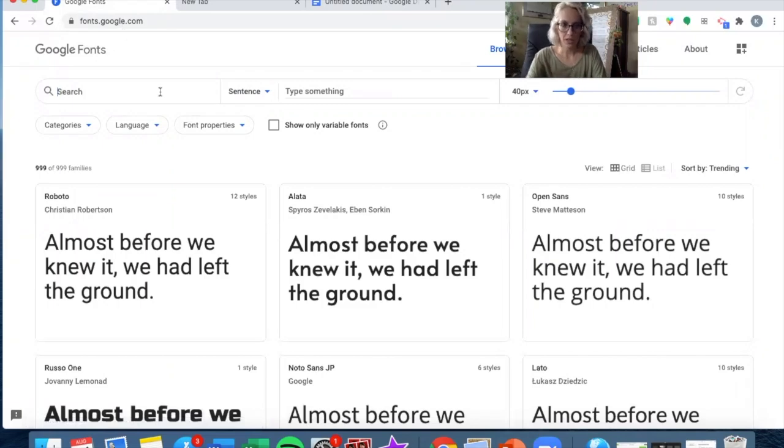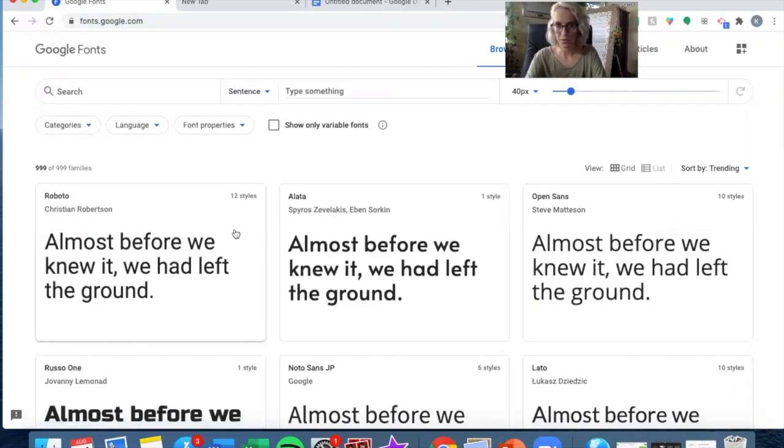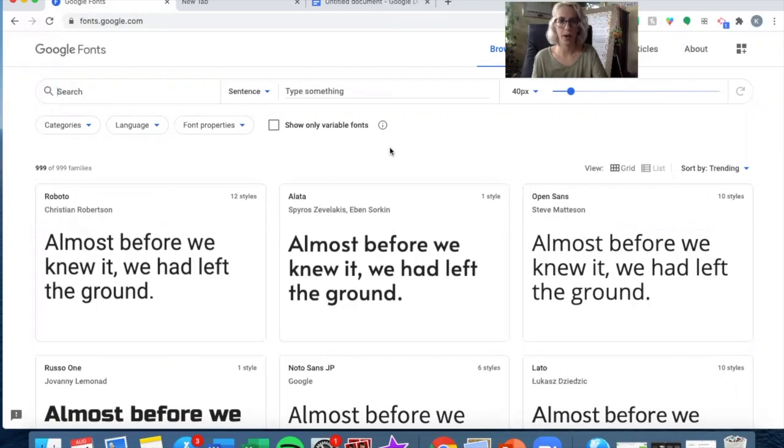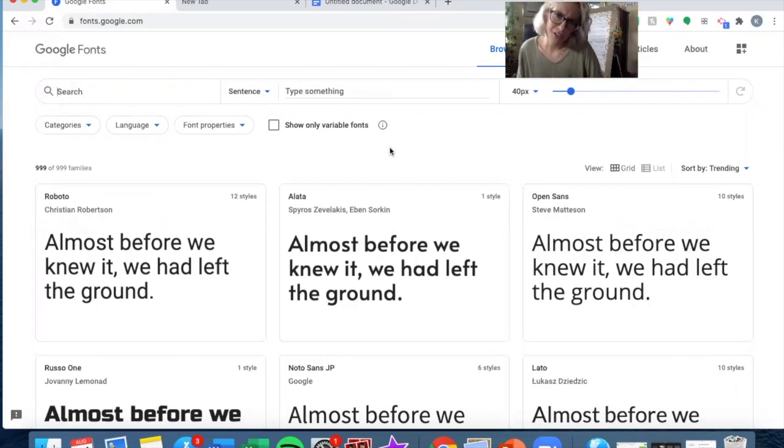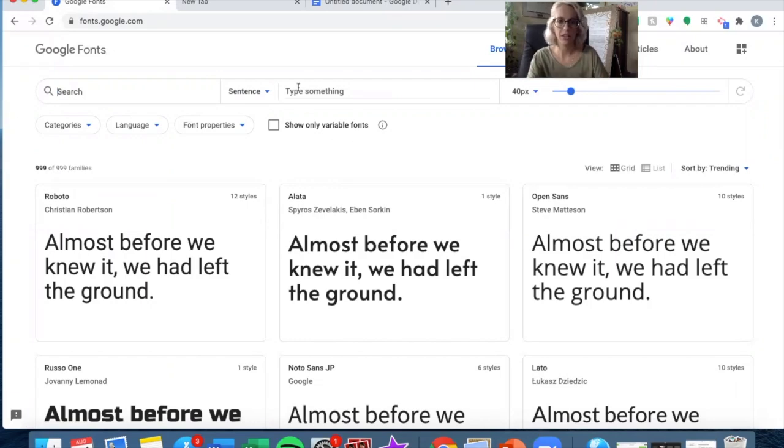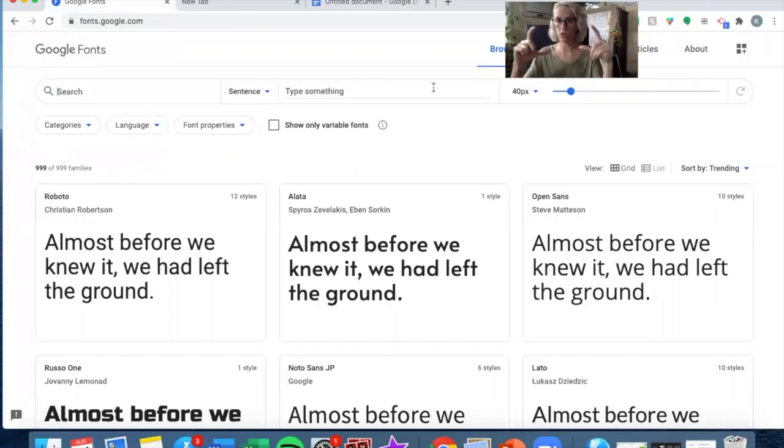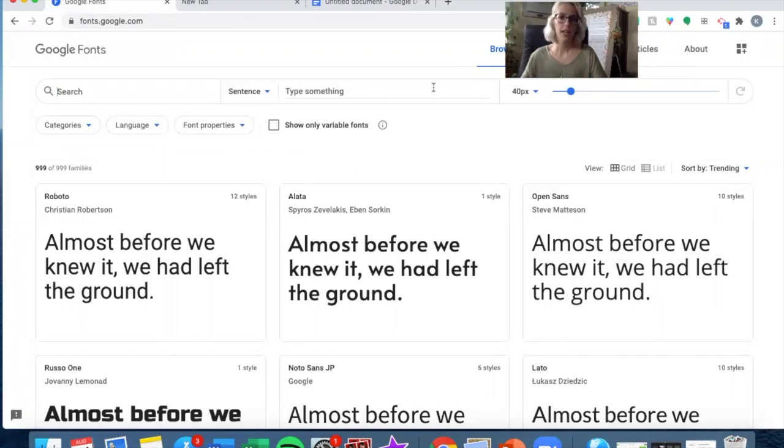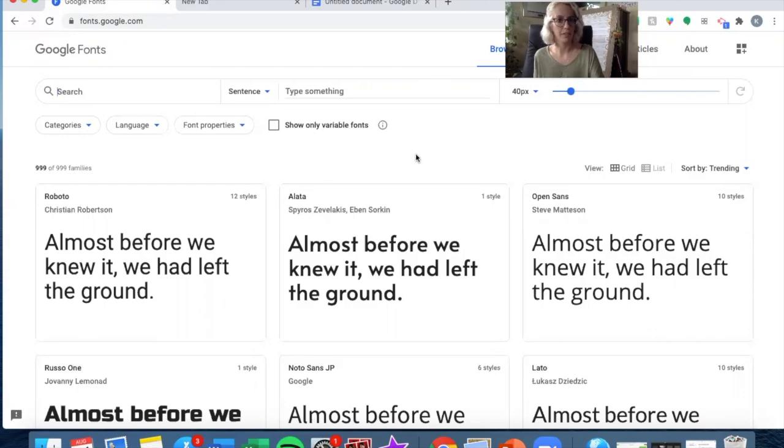They've come up with this random sentence to be their sample to show you how each font looks. So if you're trying to find a font for a specific bulletin board or purpose, you might want to type what you actually want to print right here where it says type something, and then look through the different samples they have.